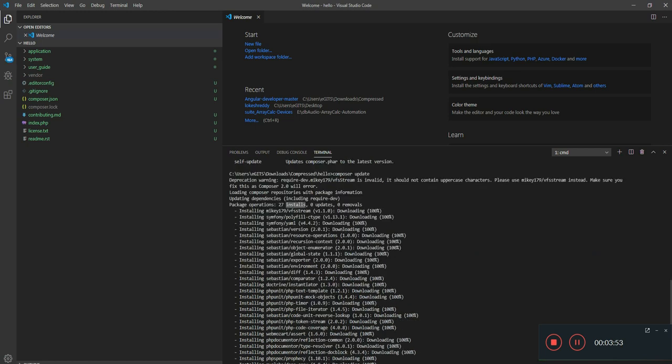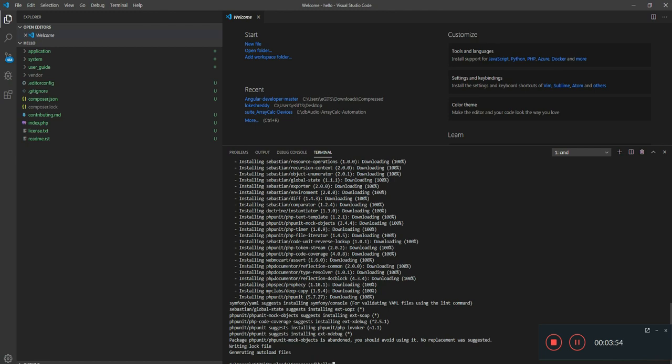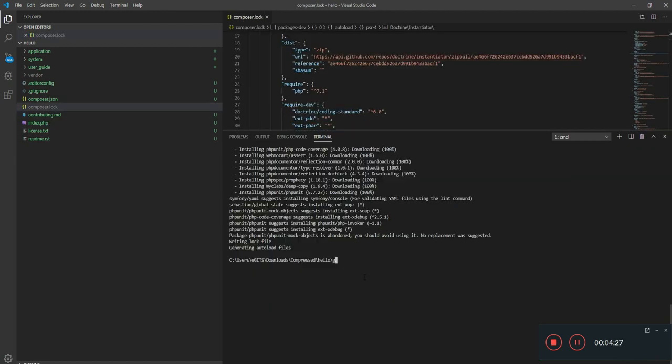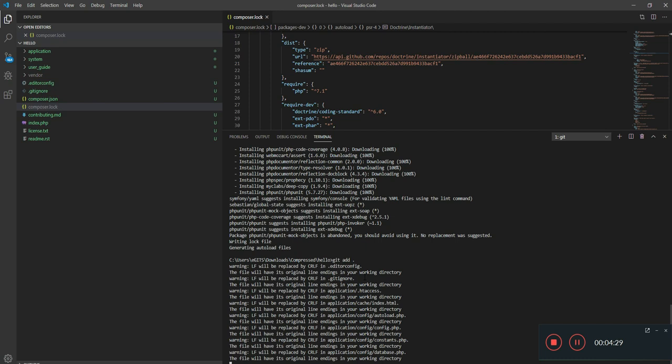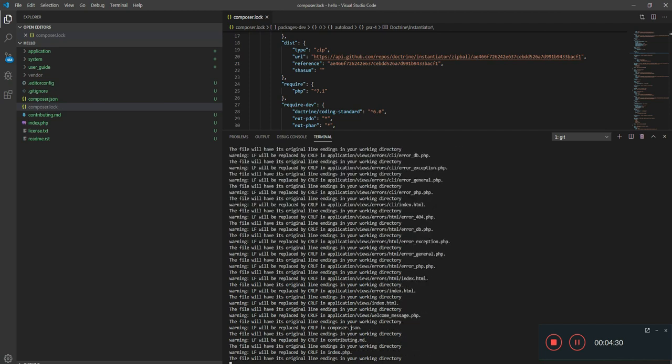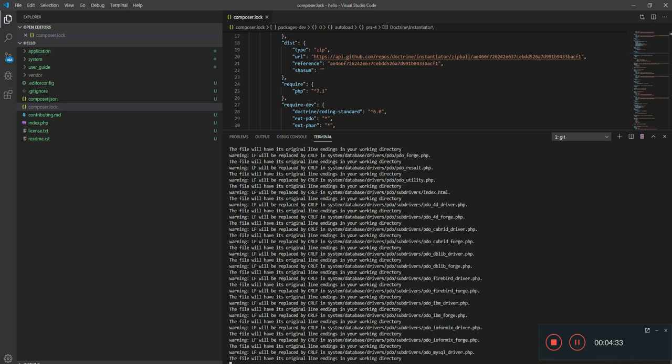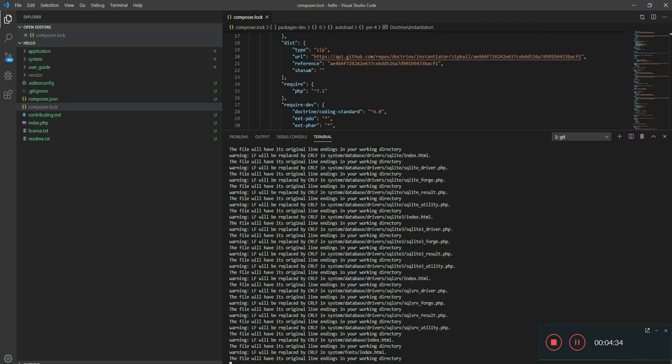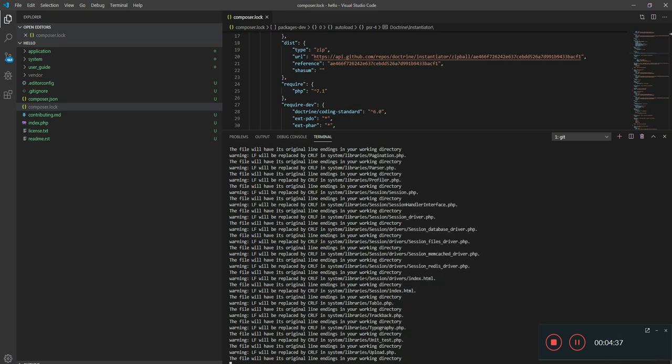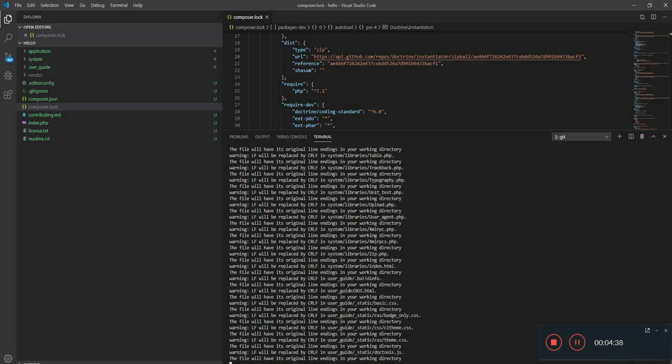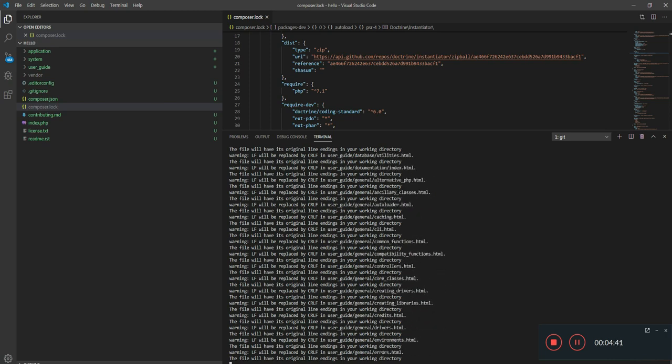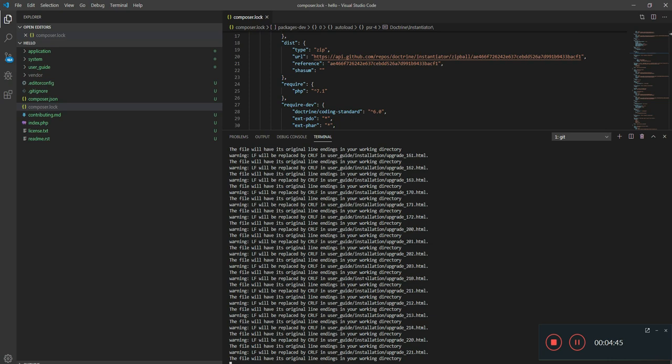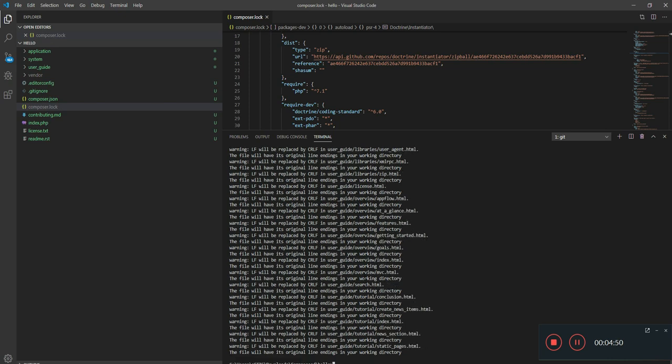It totally installed 27 packages which CodeIgniter uses. So everything was good. So we're done with all that. Let me add these files to git. I think it's taken quite a long time. Let's see. Yeah, it's done. Then I'll do a git commit. Maybe add a composer file.